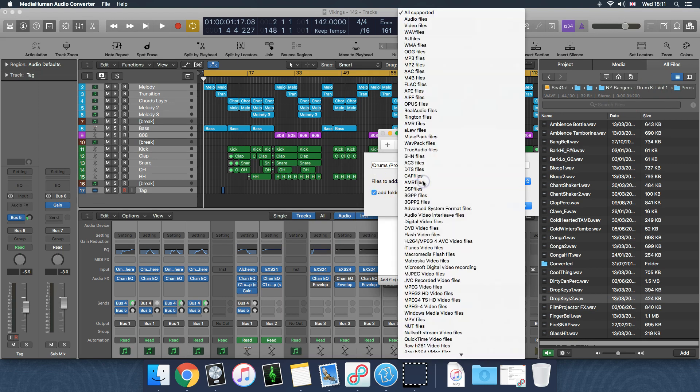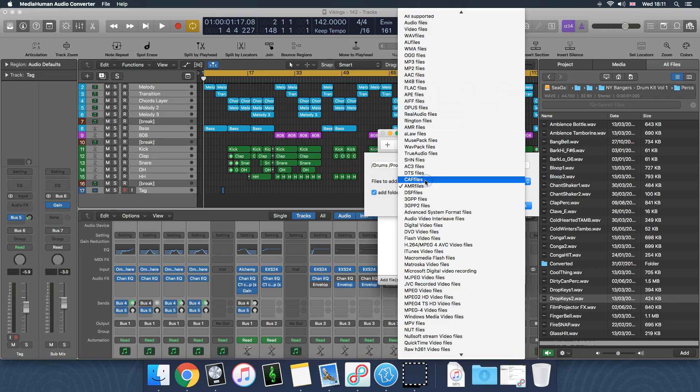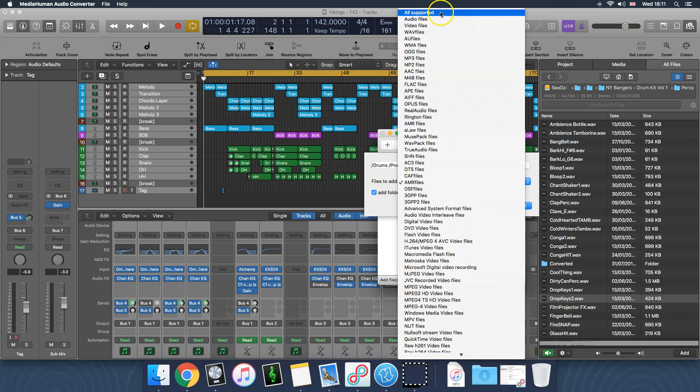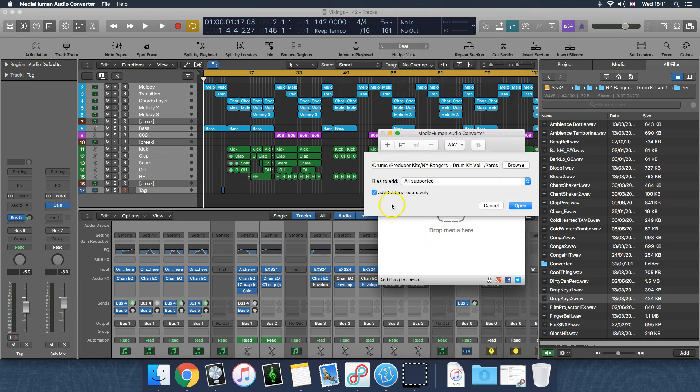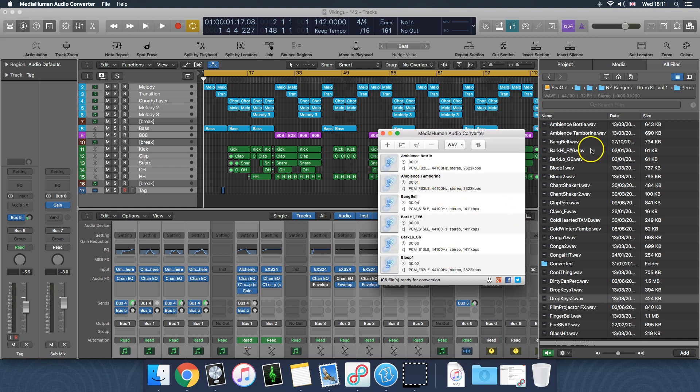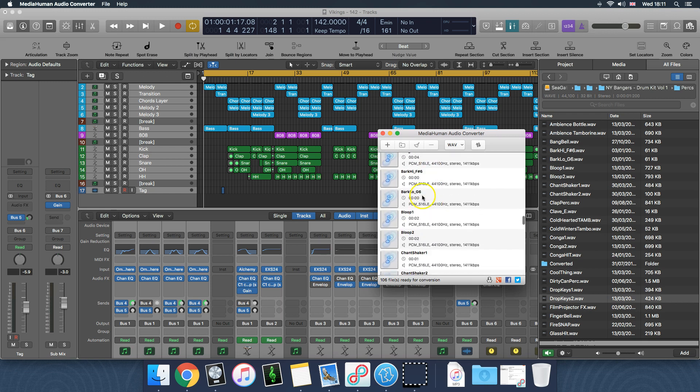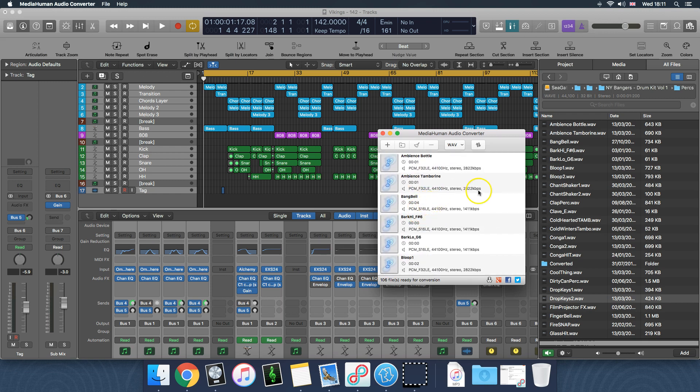Right, and I believe I went into Perks, so I literally just select the whole Perks folder, open files to add all supported, and I changed it to add folders recursively. You want to do that. I don't know what it means but you want to do that. Open. What that's going to do is literally every single sound here, it's loaded into here.